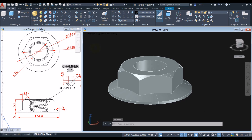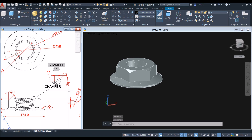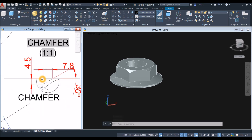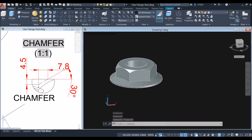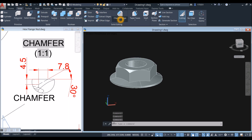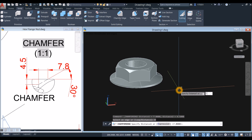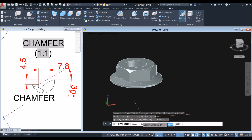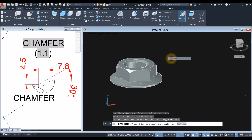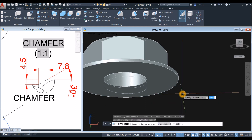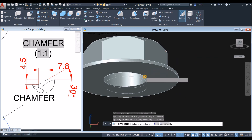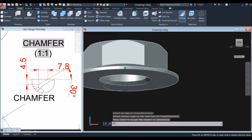I'm going to apply chamfer first on the edges of the hole. The detail is 7.8 that way and 4.5 — X is 7.8 and Y is 4.5. Go to Solid, click this drop-down arrow and select chamfer edge. Click distance, first distance is 7.8, enter, and second distance is 4.5. Click this edge, right click, enter. Apply chamfer edge on the other side too: first distance 7.8, second distance 4.5, and click that edge.